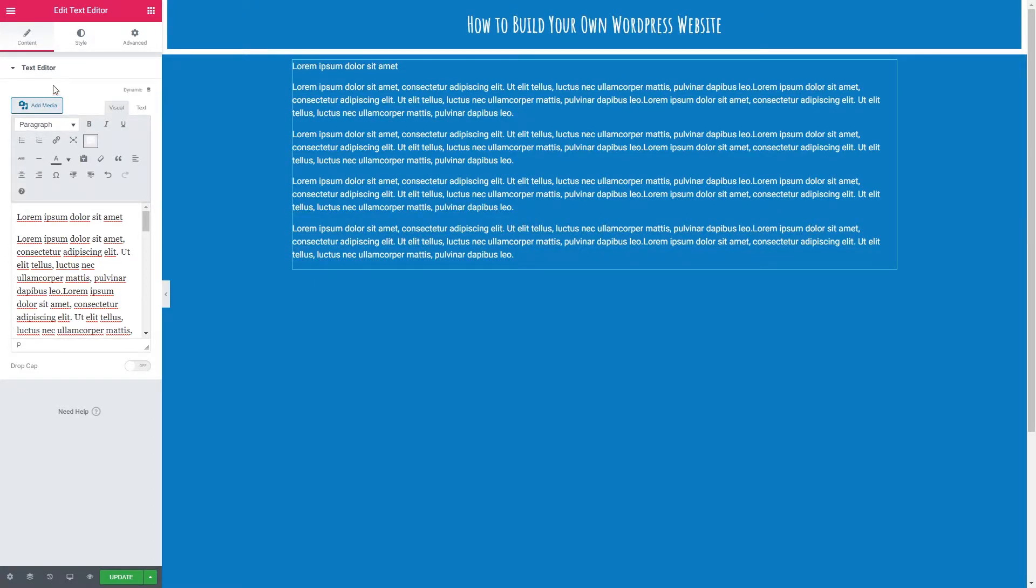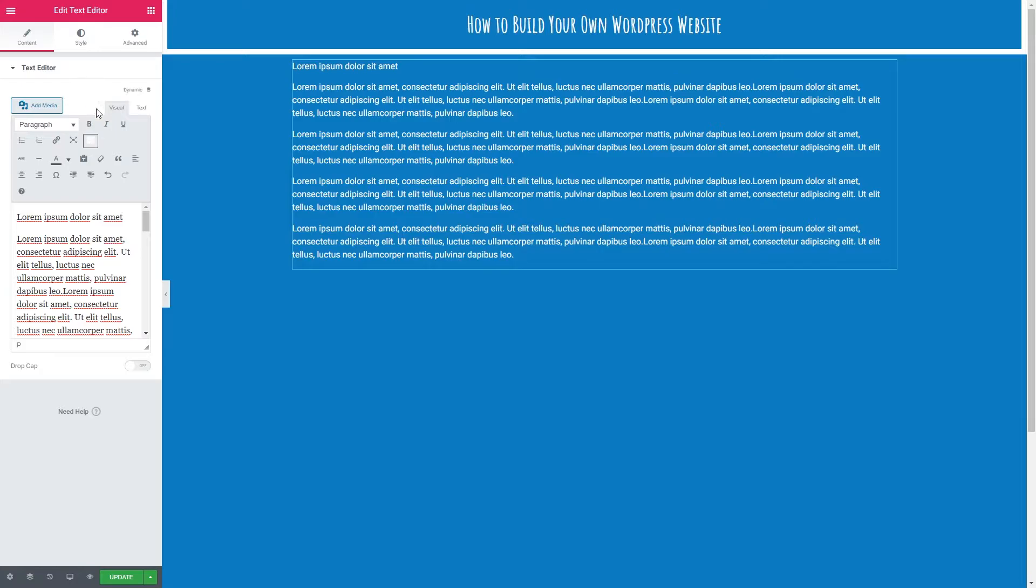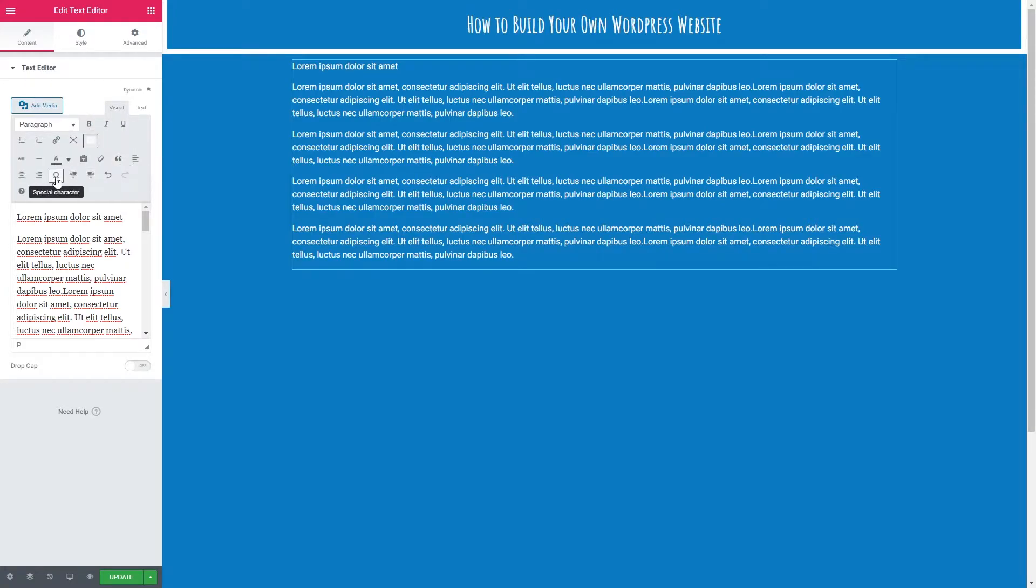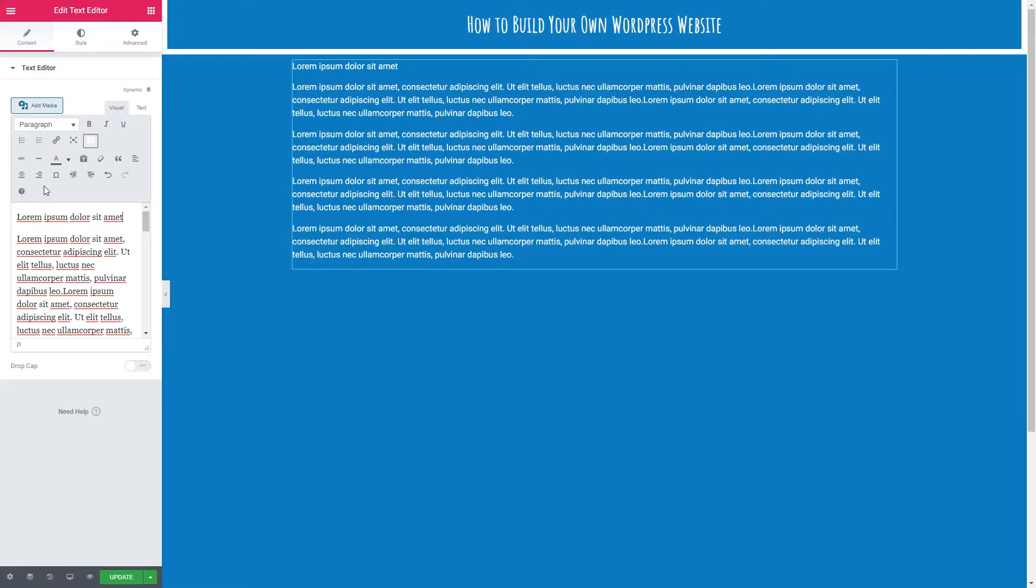So you might recognize a few of these settings, they're very similar to your word processing software that you might be used to. We're going to go through each option here, show you what they do. Some you'll be familiar with but some are new because we are doing this for web as opposed to word processing for print. So the first thing we're going to do is make this sentence here a heading.